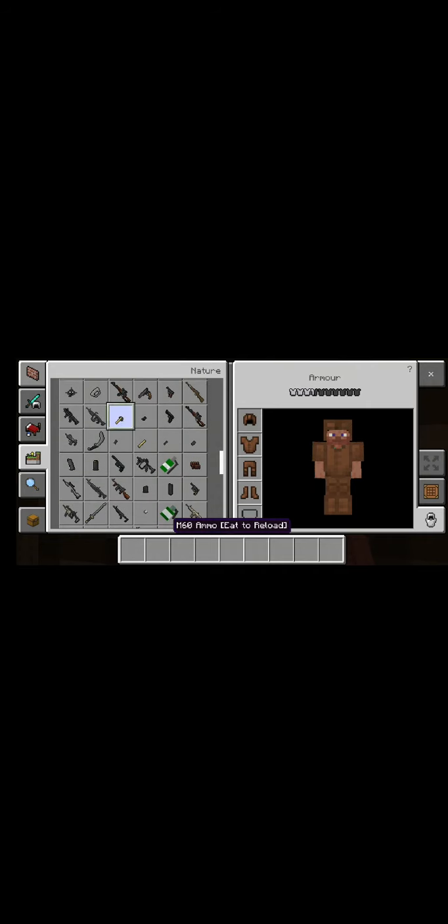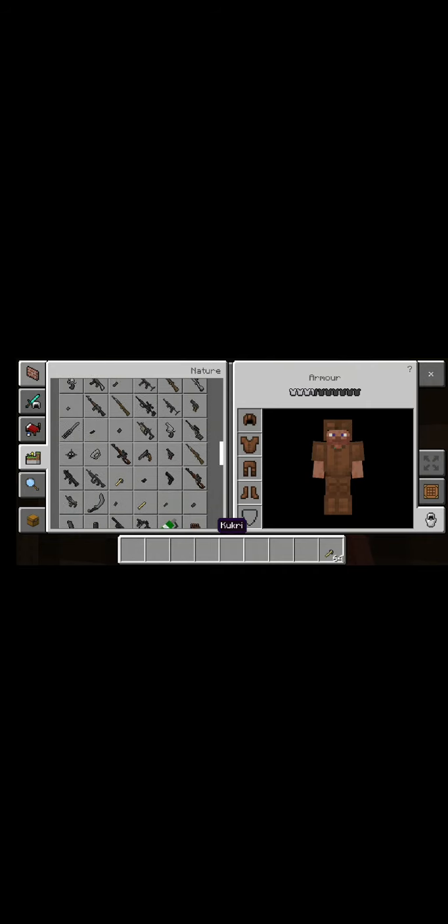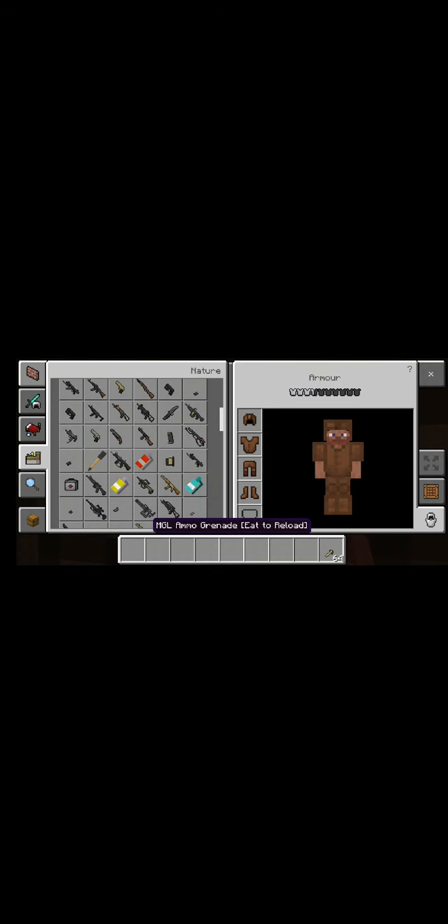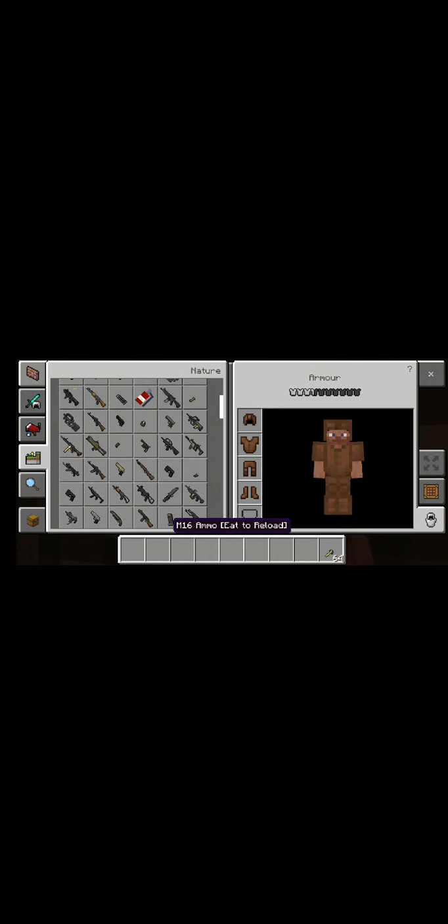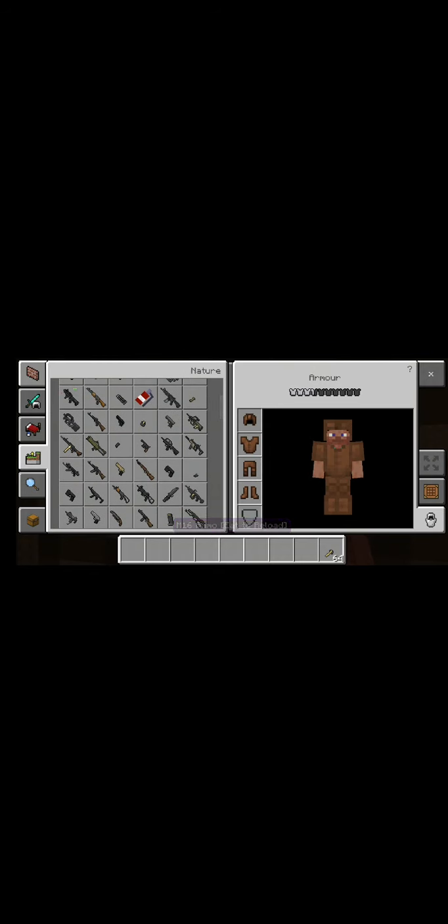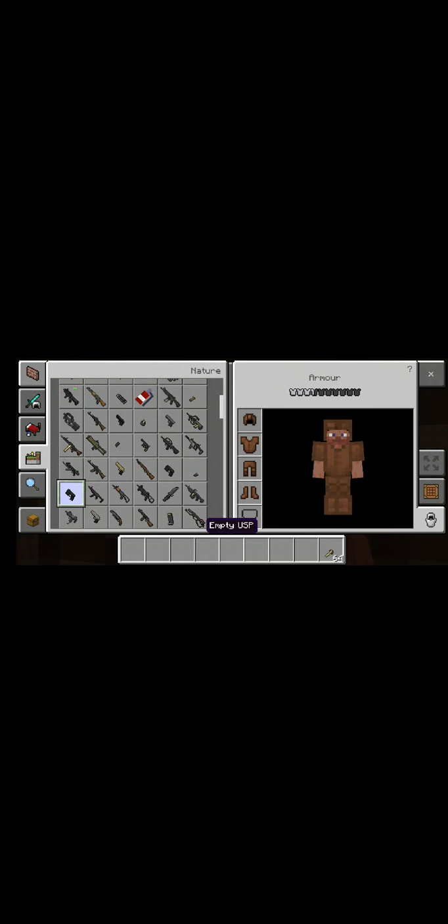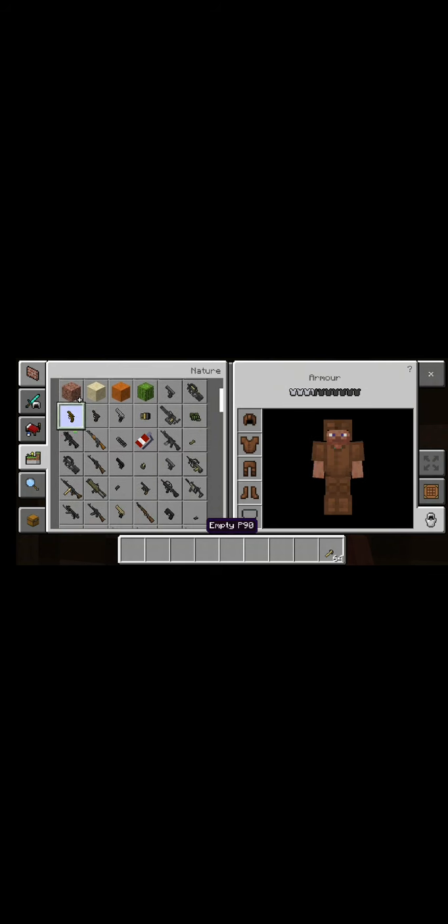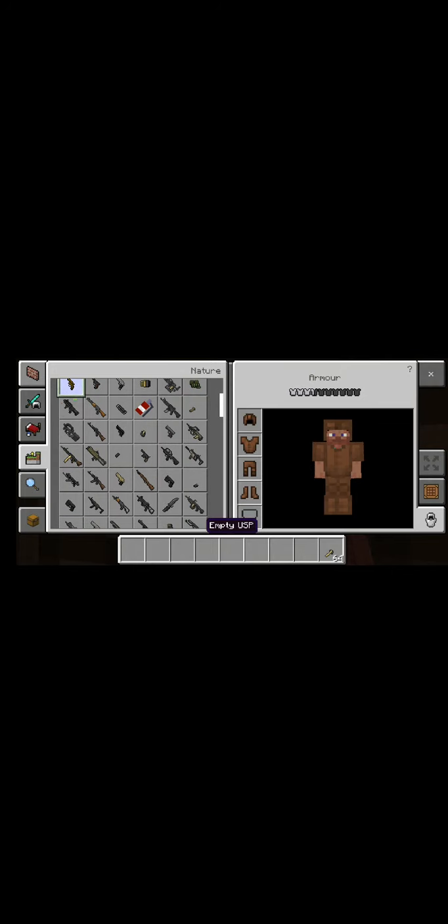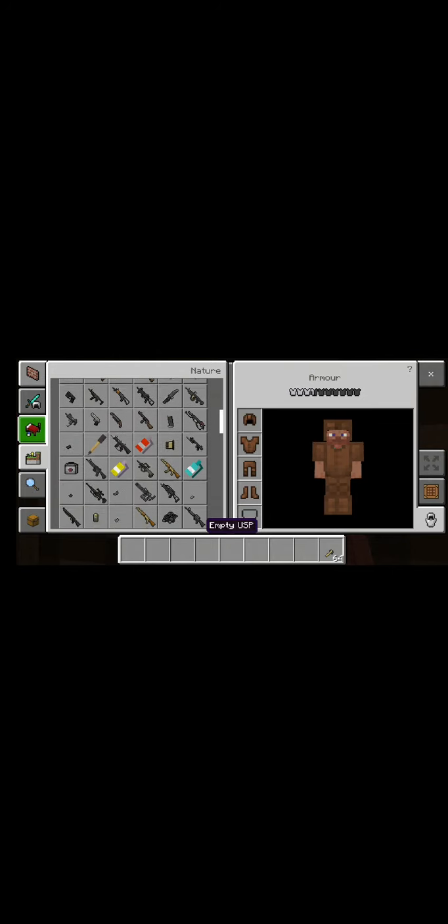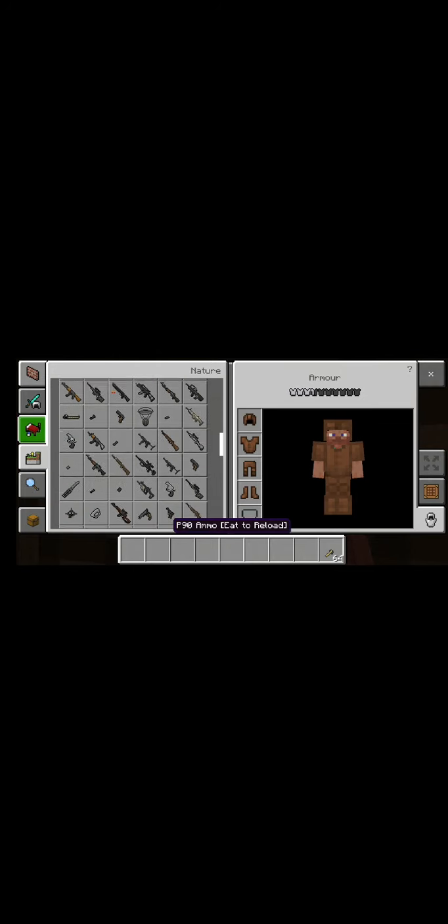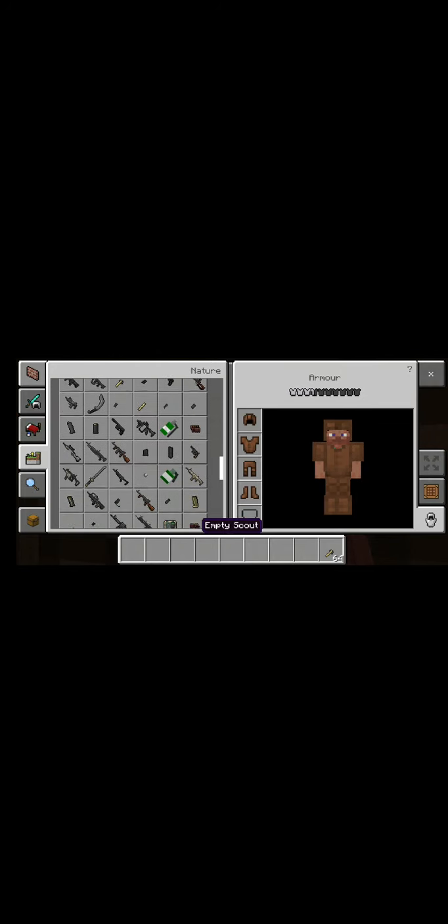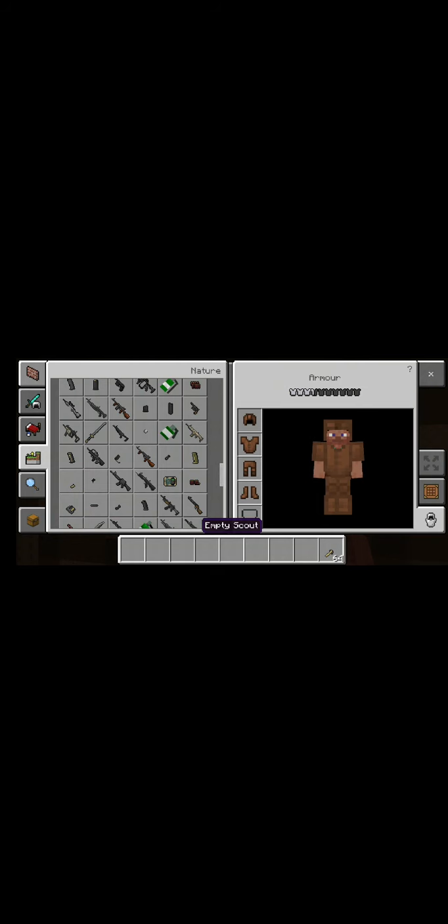So here we have an M60. And they updated recently. Ooh, golden. Why the hell do you need a golden flag? Just like extra bougie, I guess.